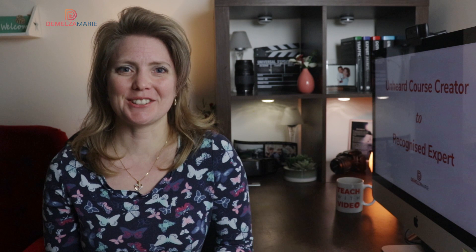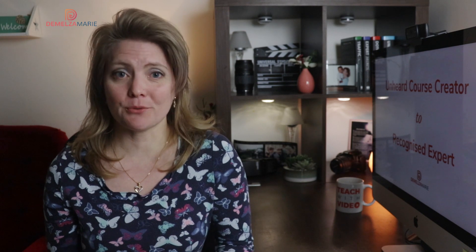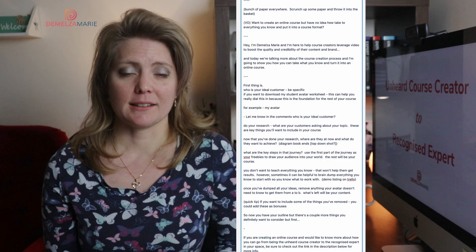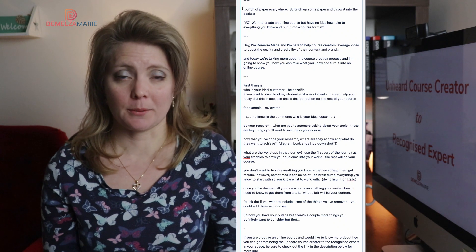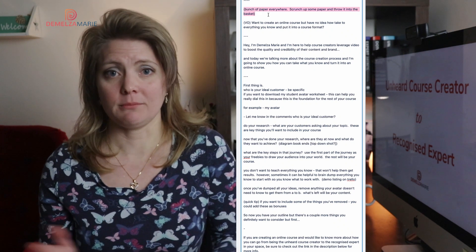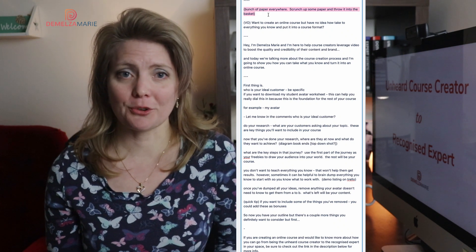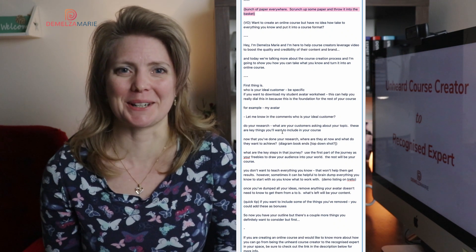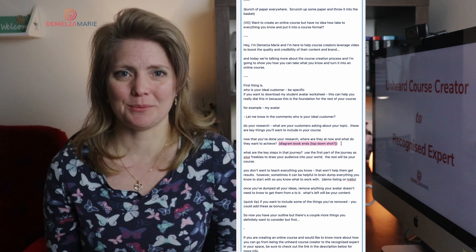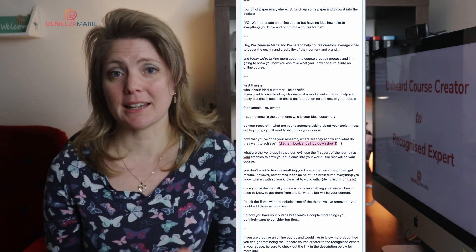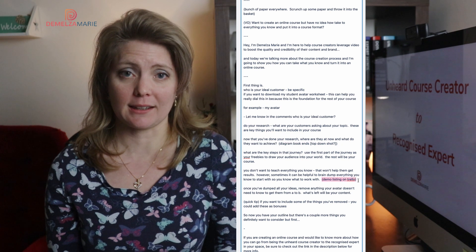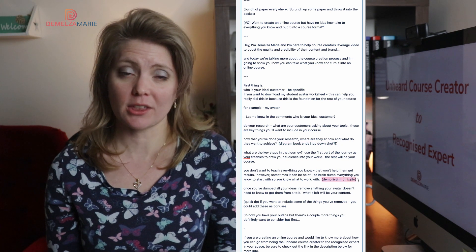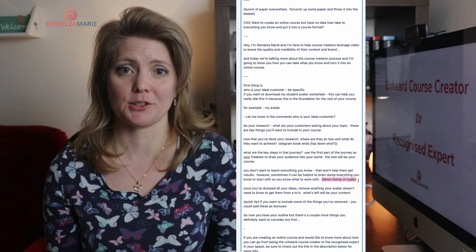The next thing would be to add any b-roll that I want to get. I can just add a little parenthesis in my script — for example, noting that I want to show this script — and that helps me make sure I'm getting all the b-roll I need for the video and that I have everything ready when I come to edit.